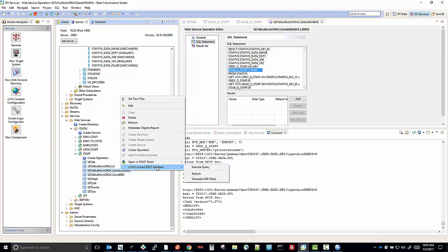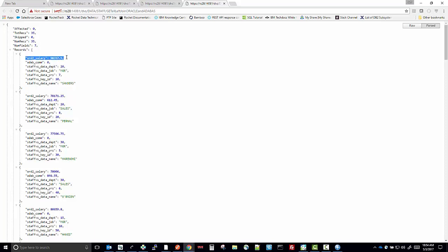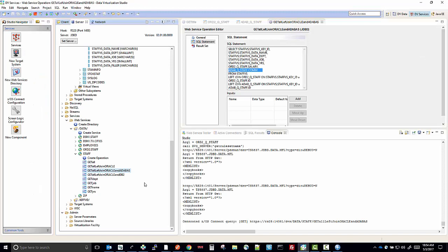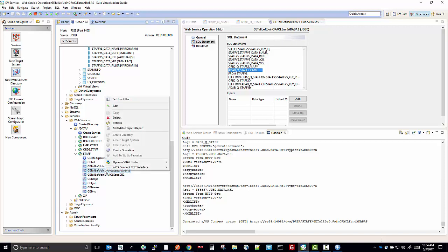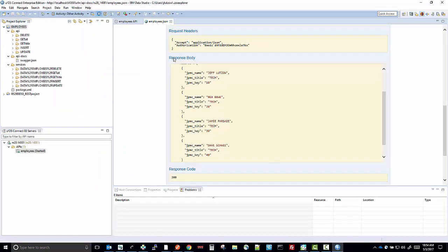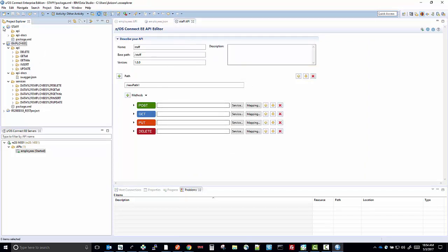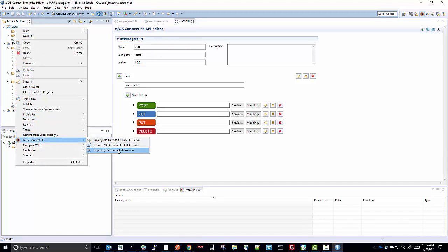If we run this, you see that it returned information with the records off the vSAM file for the department, job, years, ID, and name — but it also returned the salary from the Oracle table and the commission from the database table. If we wanted to import this into the API editor, we can simply generate the SAR file — there, it's generated. We can go to the API editor and create a new ZOS Connect API project called staff, then import the SAR records.